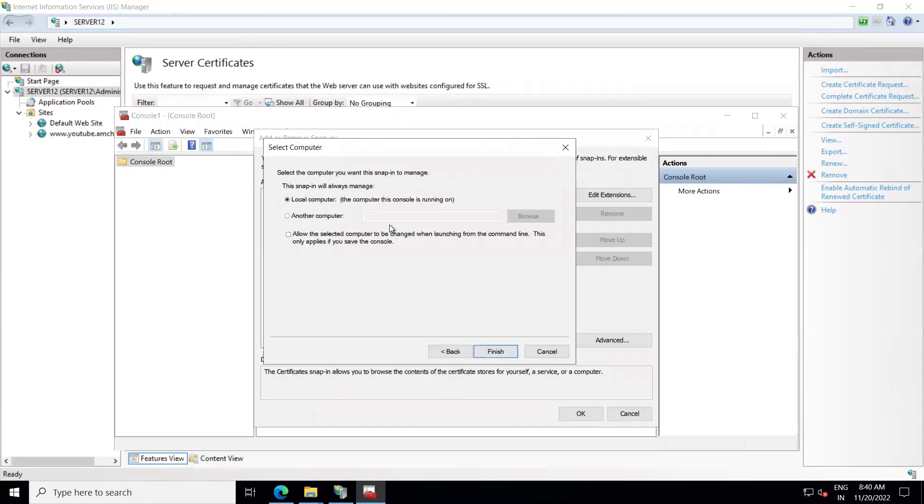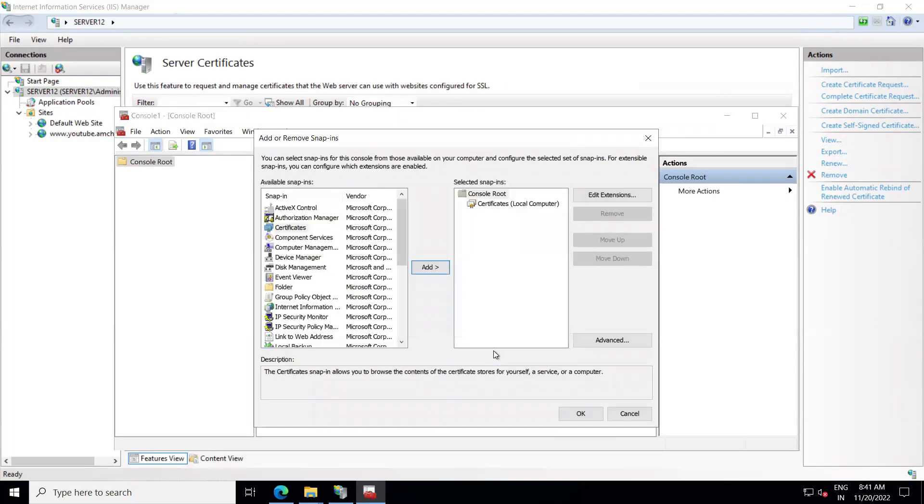Local computer is okay here, and yes that is the only option we need. After that, click on Finish, and now we need to click on OK.